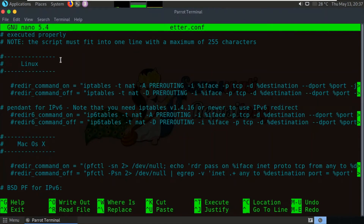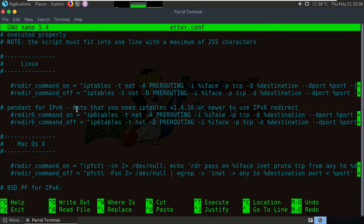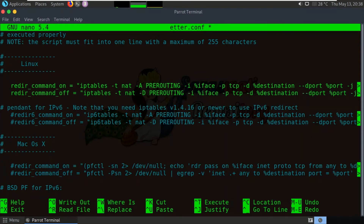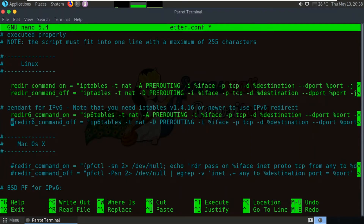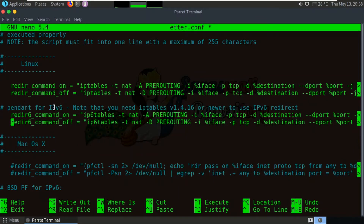For redirection, we need to configure the etter.conf file. Since we are using EtherCAP on Linux, we need to uncomment the Linux section — uncomment the redirection on/off line. Also, don't forget to uncomment the IPv6 section, because if you forget to uncomment IPv6, EtherCAP will not be able to run and will show you an error. So uncomment both IPv4 and IPv6.